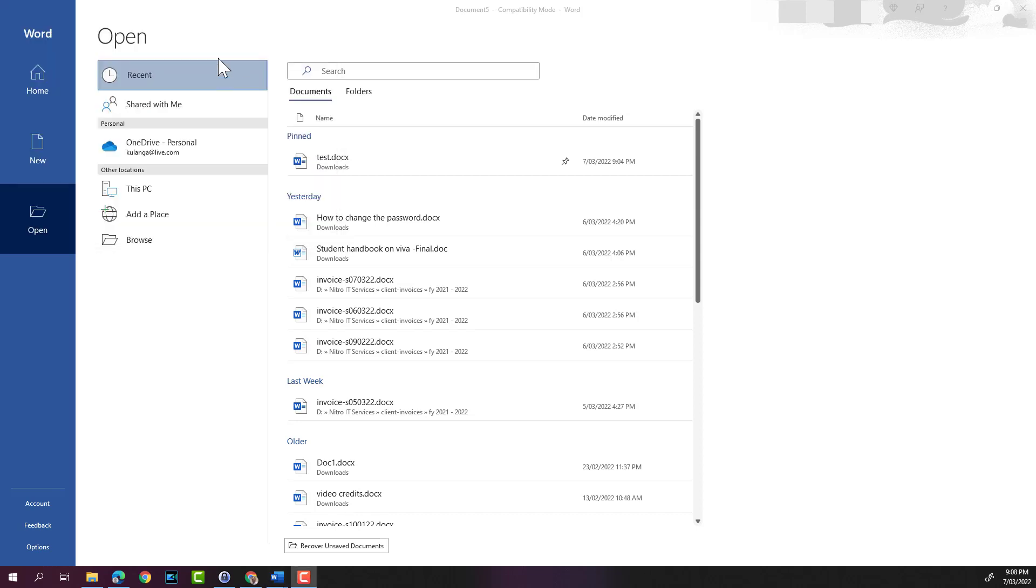So let's go ahead and open the test document.